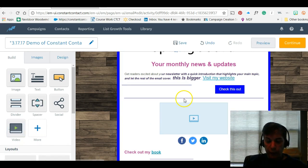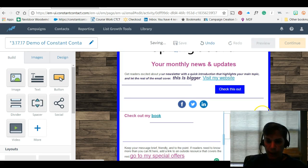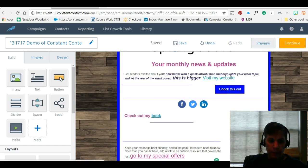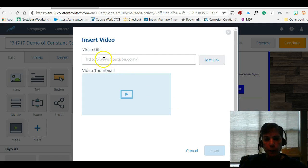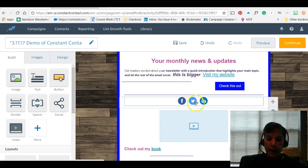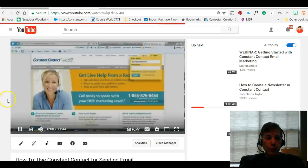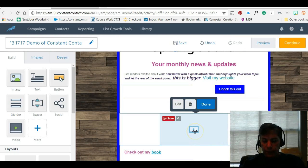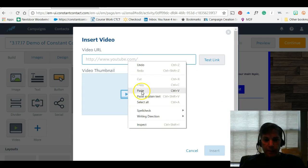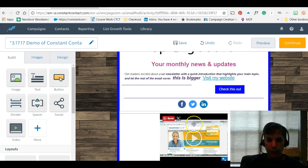I do video weekly. I can just drag the Video block over — now I have it in my newsletter. To edit it, all I do is bring in a YouTube video link from my YouTube channel, it'll pull a thumbnail image, I can test the link, and now I have my video in the newsletter. People can play it when they receive my email.